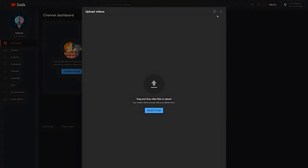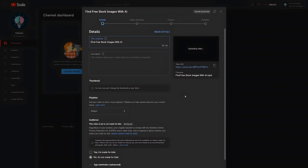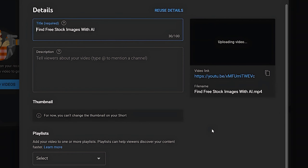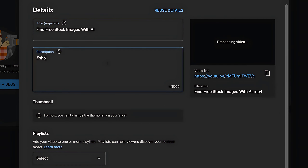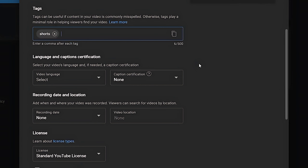For the uploading part, you should upload one short after every 12 hours, because YouTube takes an average of six to eight hours to push a new short on the Shorts shelf. You can schedule them in YouTube Studio to save time. Put an engaging title, write hashtag Shorts in the description, and then add relevant keywords.